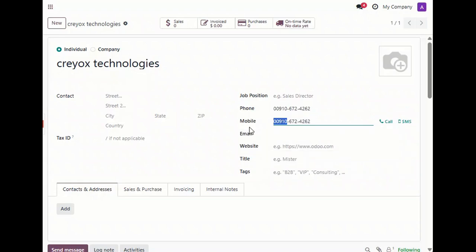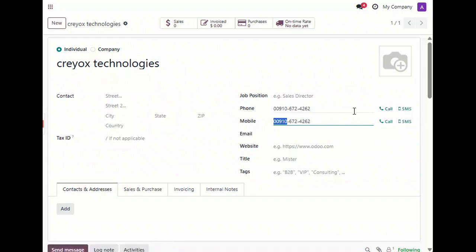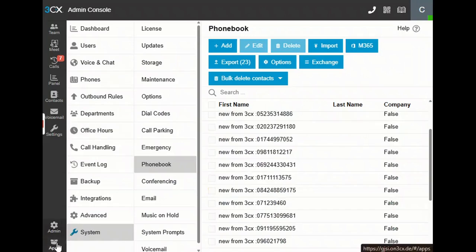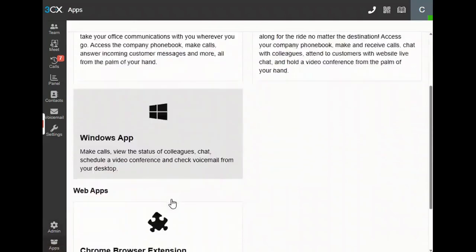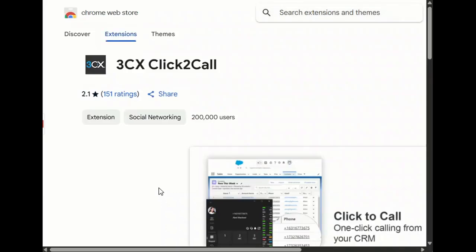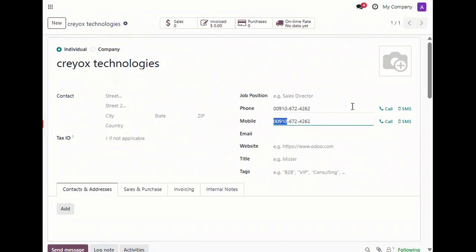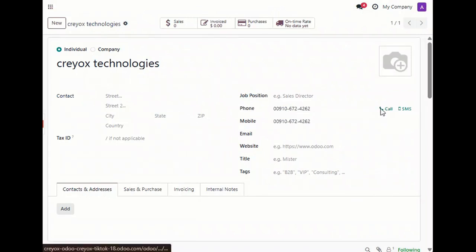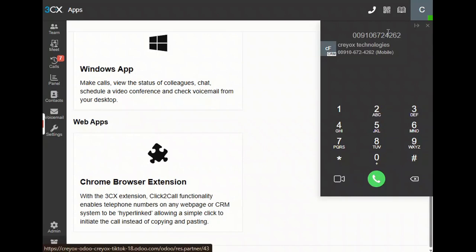For example, if you want to call directly from Odoo without manually dialing in the dialpad in 3CX, you need to go to Apps in 3CX and download the browser extension. Once installed, go to your contact in Odoo and press the keyboard shortcut control button — it will automatically dial the contact number without you having to do it manually.